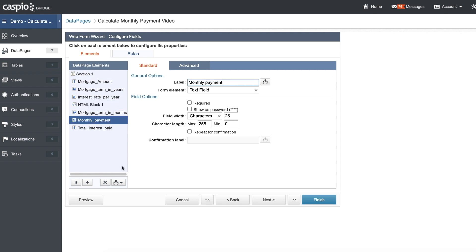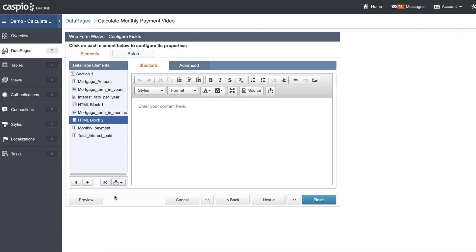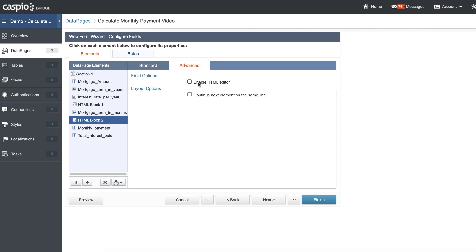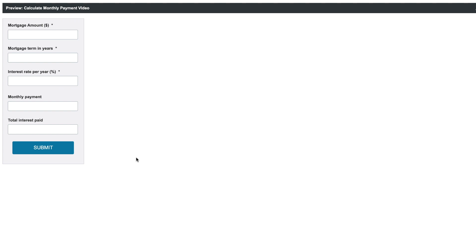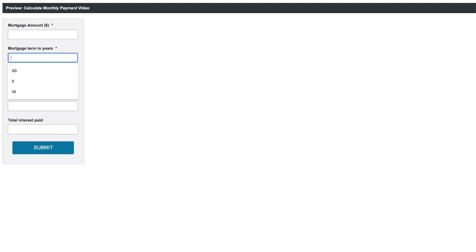I'm going to insert one more HTML block underneath my term in months, so that we're wrapping this field between the two HTML blocks. Once again, go into the advanced tab, disable the HTML editor, and all you need to do is close both of these two div statements. Now when you hit preview, you will no longer see that field on the form — it's still there in the background. Even if I input the number of years, there's a hidden field that's calculating to 360.